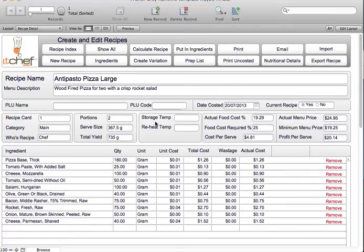In here you can put in provision for a storage temperature and a reheat temperature, and you can print labels in the nutrition label printing that can be used for storage.